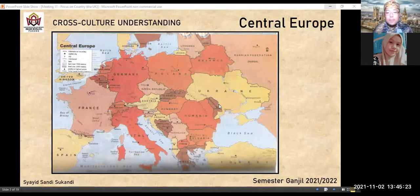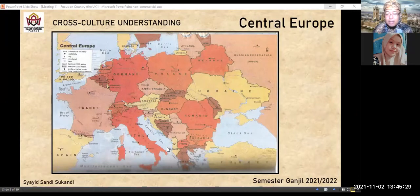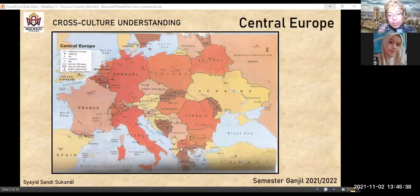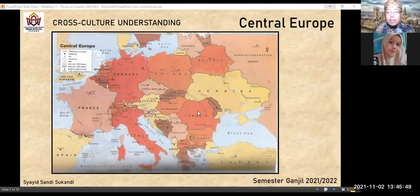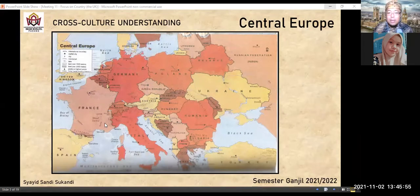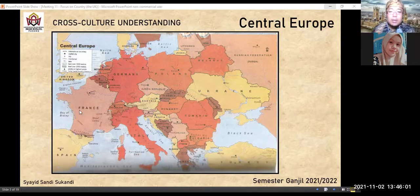Di luar Eropa ini ada Turki, Albania, Greece — Yunani, Bulgaria. Sebelah kiri ada United Kingdom — UK. So this is Europa. Awalnya UK bagian dari Eropa, tapi kemudian UK merequest keluar dari Eropa — yang disebut dengan Brexit: British Exit.